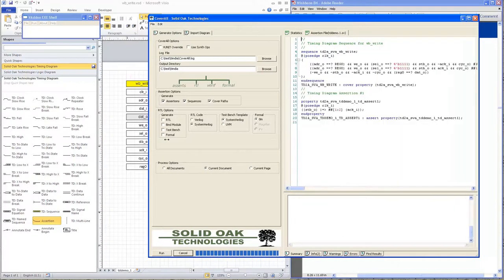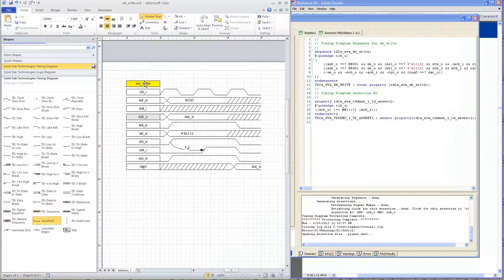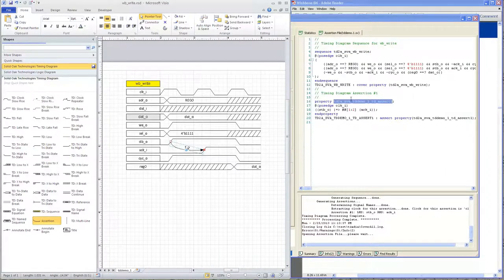I want to show you a little bit of the debug feature in Cover All. You can click on this sequence name and it will show you where that sequence is in the file. You can also click on this assertion and it will show you where the assertion is in the file.